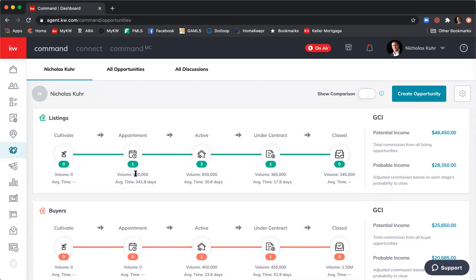Right now I have one listing that's at Appointment, two that are Active, one that's Under Contract, and currently zero that are Closed. On the right-hand side there are two pieces of information: first is our potential income — showing what our GCI would be if we closed 100% of those transactions. Based on what I have in here, most of these are just demos, so I can make $48,450.